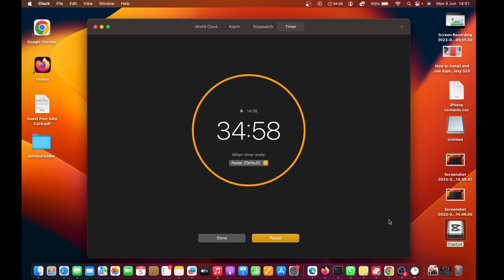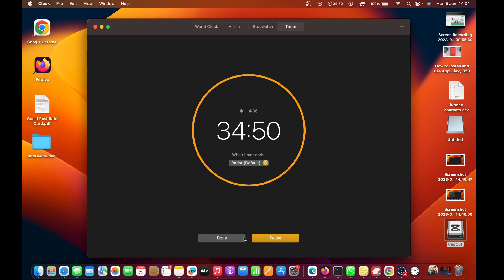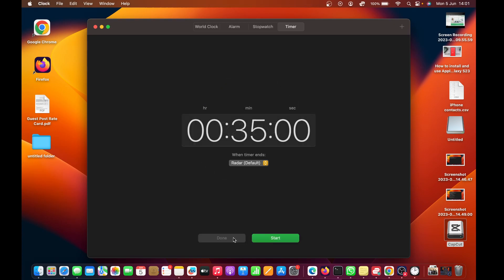When you're ready, just click on Start and the timer starts. It's as simple as that. When that time elapses, it's going to make a sound for you. You can pause at any time, you can resume, or you can just finish by clicking on Done.